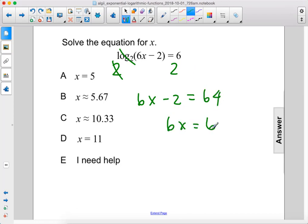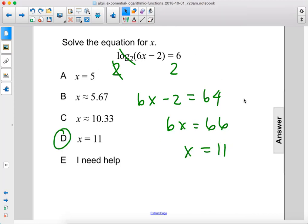So 6x equals 66, x equals 11. The answer is D.